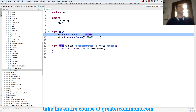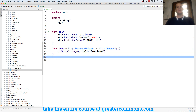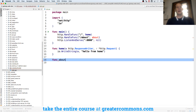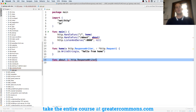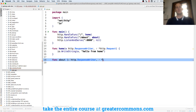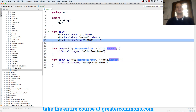I want to add a new route to my web app — I want an about page. No problem. I'm going to do func about, with an HTTP response writer and a pointer to an HTTP request. And I'm going to do io.WriteString and say what's up from about. Cool.